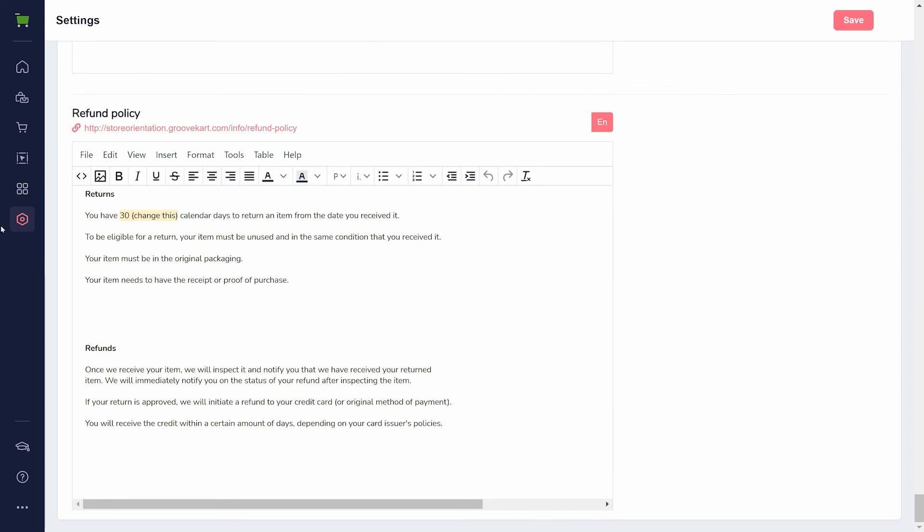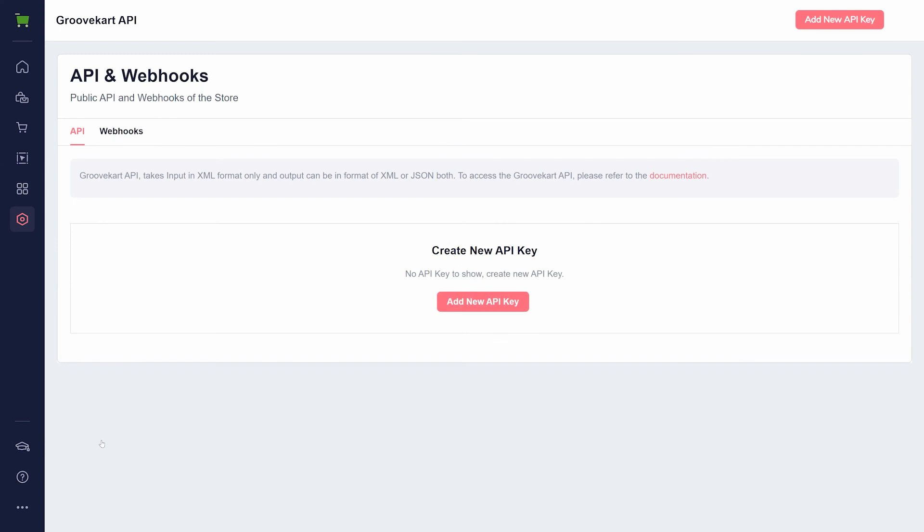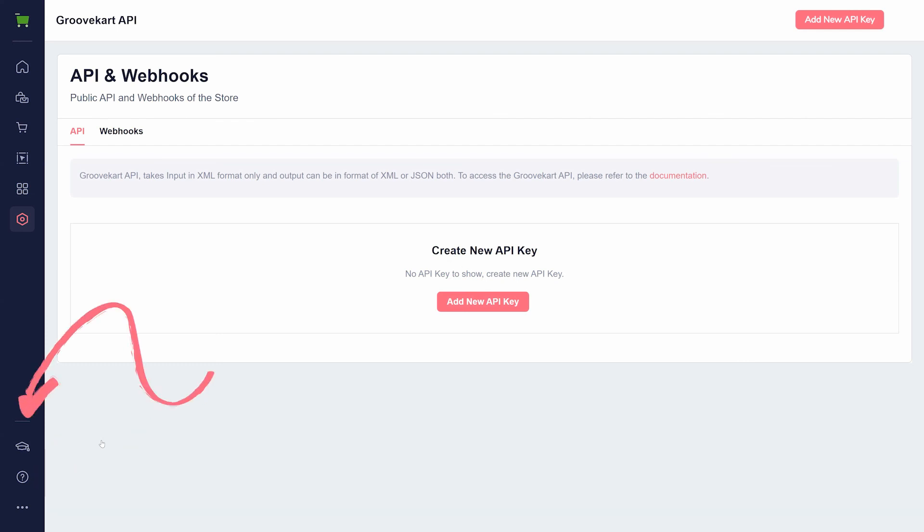The final page of settings, API and webhooks, is an advanced option for integrating external services and apps. We only recommend using this if you have coding experience. If you get stuck or have any questions, reach out to us here, or check out our growing collection of tutorials here.